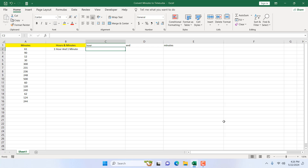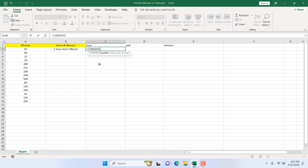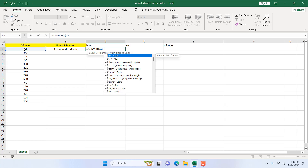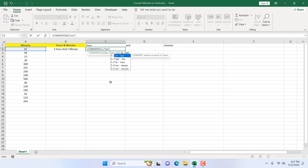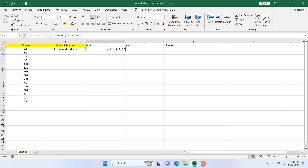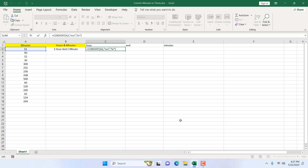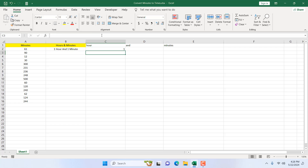To get hours from minutes I'm going to use the CONVERT function. I'll write: =CONVERT, the number is our cell, from unit is 'mn' (minutes), add a comma, and to unit is 'hr' (hour). This gives us 1 for 61 minutes. I then wrap it with the TRUNC function to remove all decimal points and get only the whole hour value.